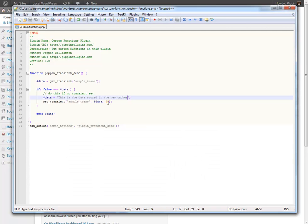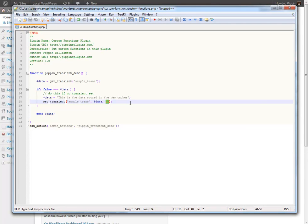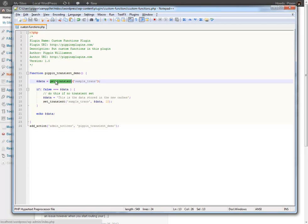So in a very likely situation let's say that you're querying the database for a whole bunch of different posts. Maybe this is a related post plugin. What you would do is you would query the database, you would store that query in the transient, and then you would only ever perform that query if you saw that the transient was either expired or non-existent.